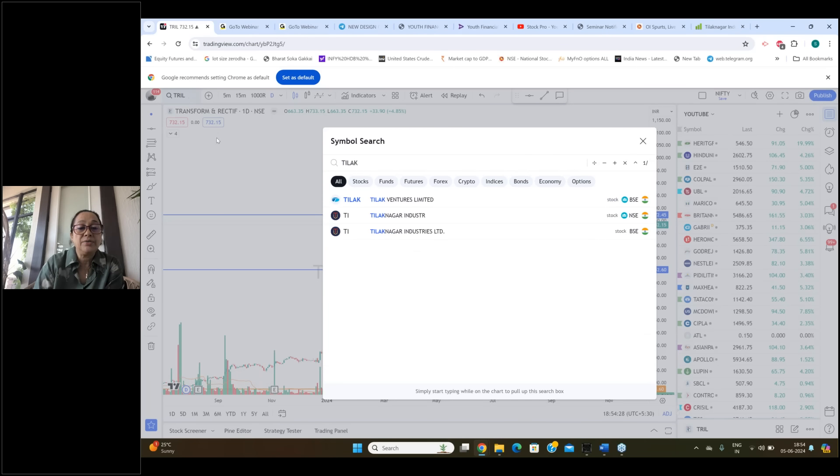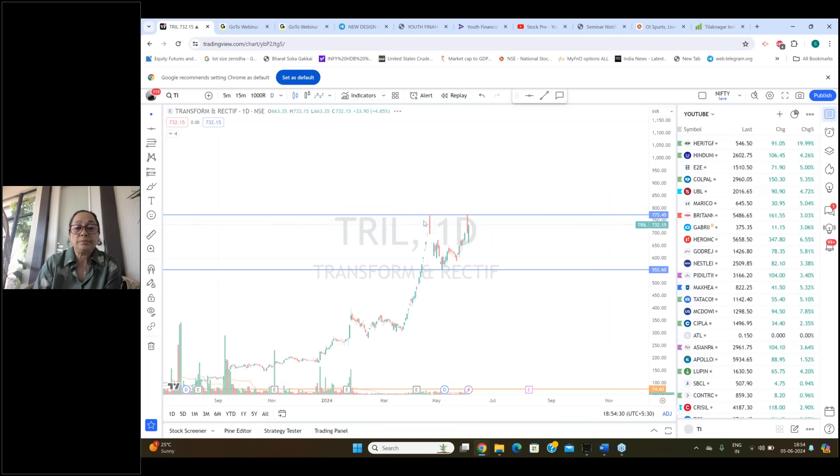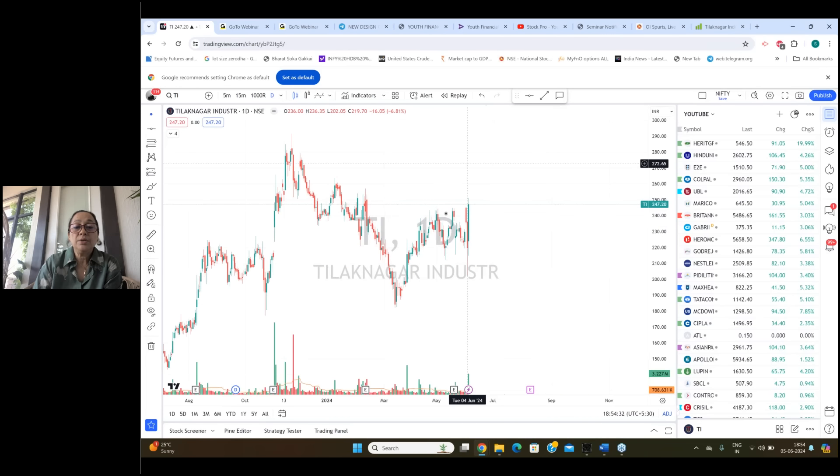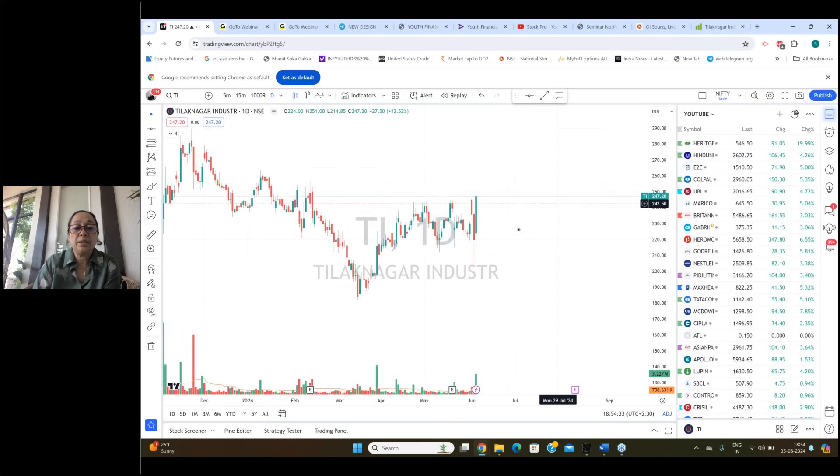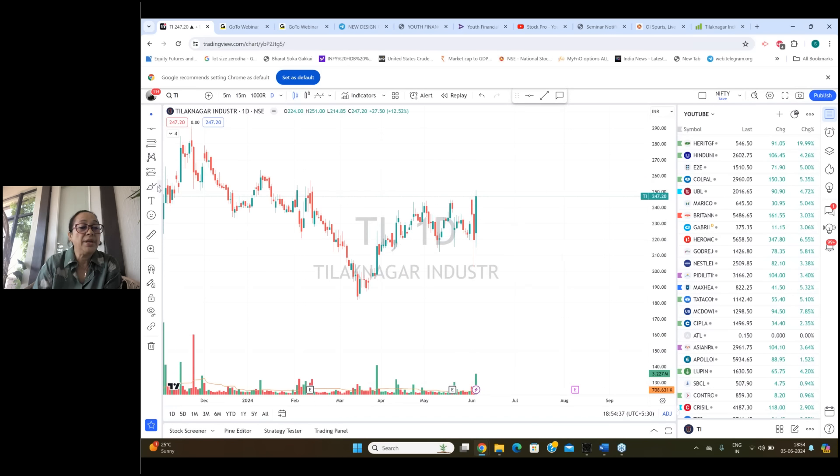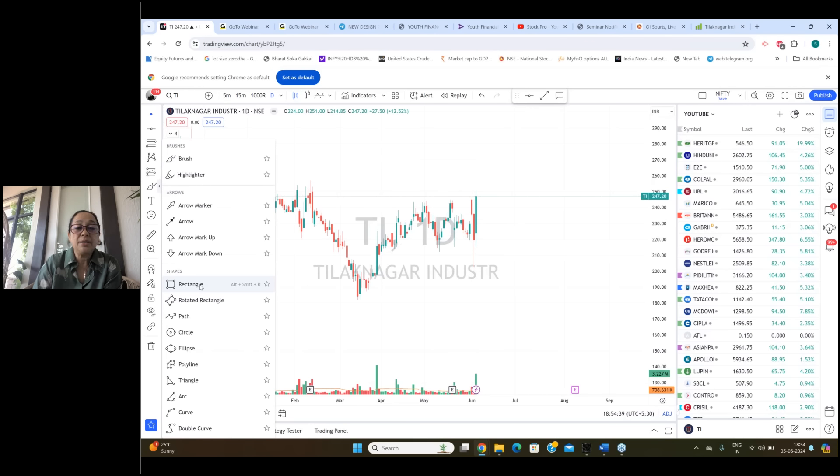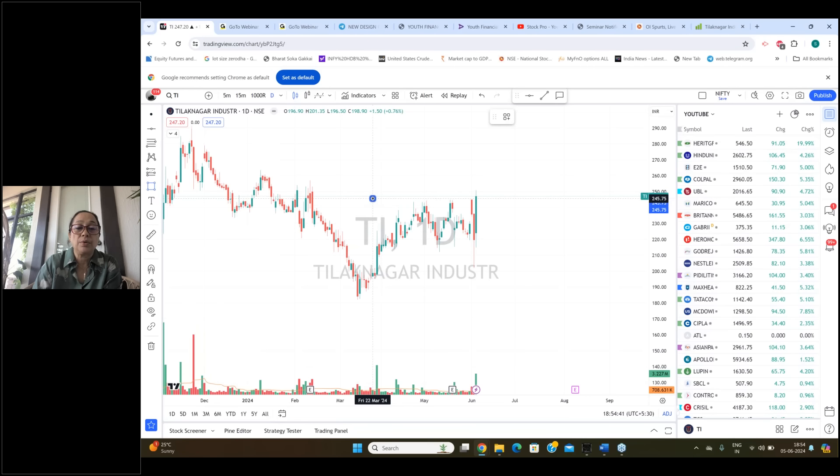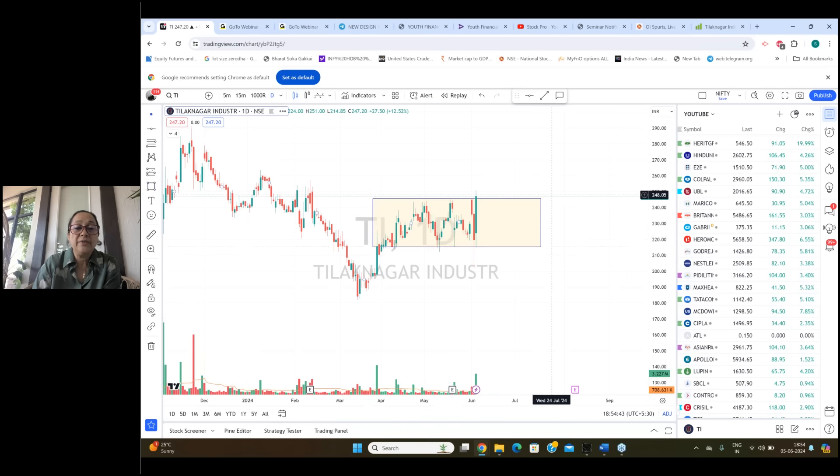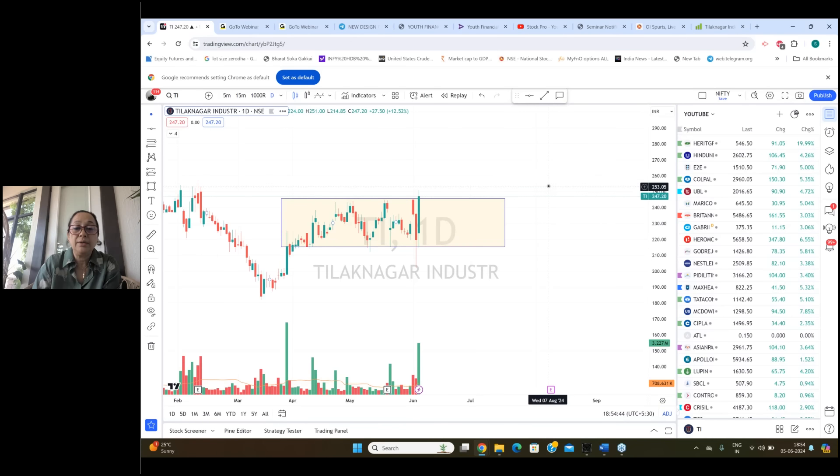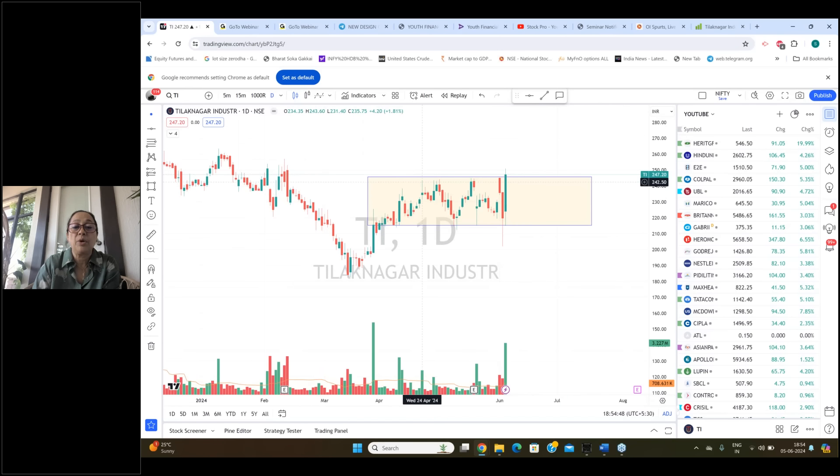After that, the second stock I want to tell you is Tilak Nagar Industries. So Tilak Nagar Industries you can see when the market fell yesterday, this stock also fell. It's not that the stock didn't fall. Stock also fell. But the kind of resilience it has shown, the kind of resilience the stock has shown is very very prominent. A sharp bounce came. And today also it fell and demolished the past banner.